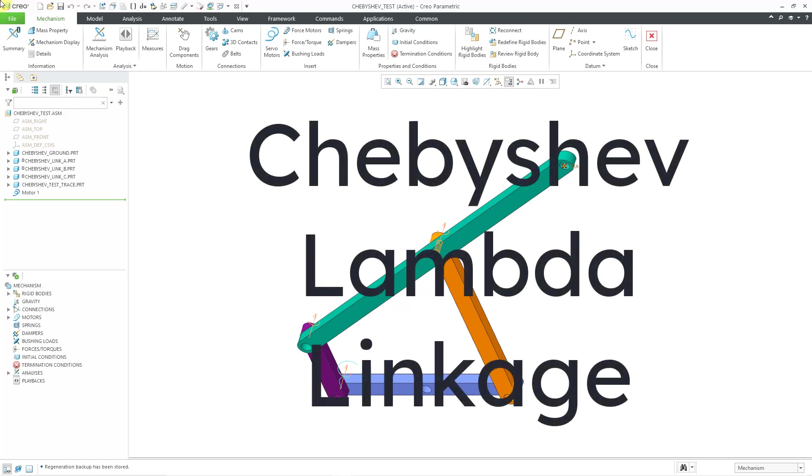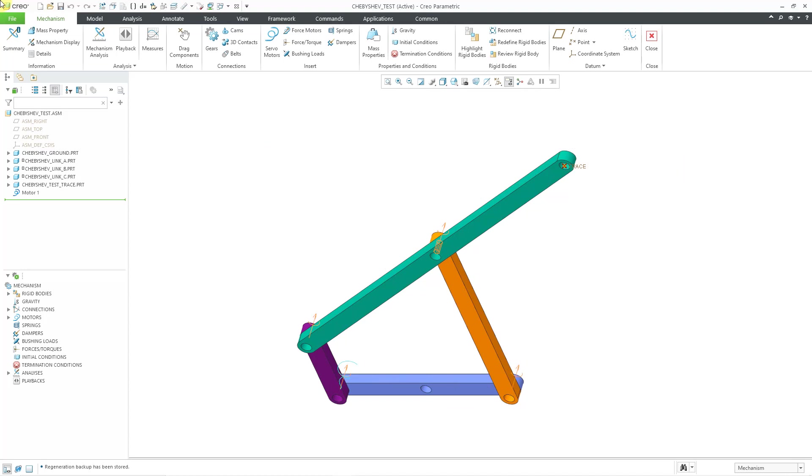And if I mispronounce that, I'm sorry, I'm probably going to mispronounce it throughout this video. So I'm just going to call this the Lambda linkage. It's called the Lambda linkage because it sort of looks like the Greek letter of Lambda. And this is what's called a cognate of the Chebyshev linkage, which means that it creates the same output as the Chebyshev linkage, but it has different geometry.